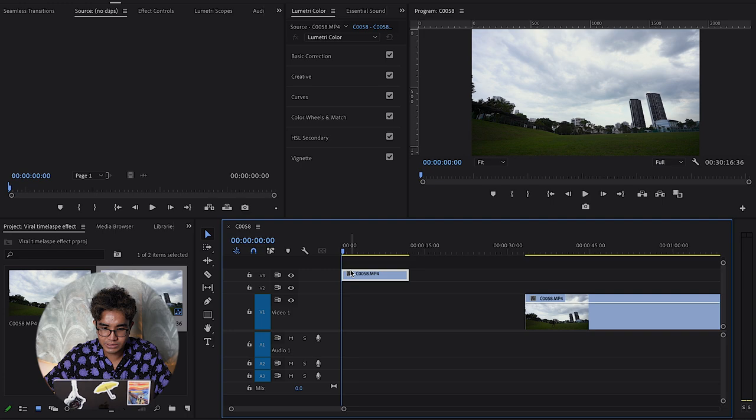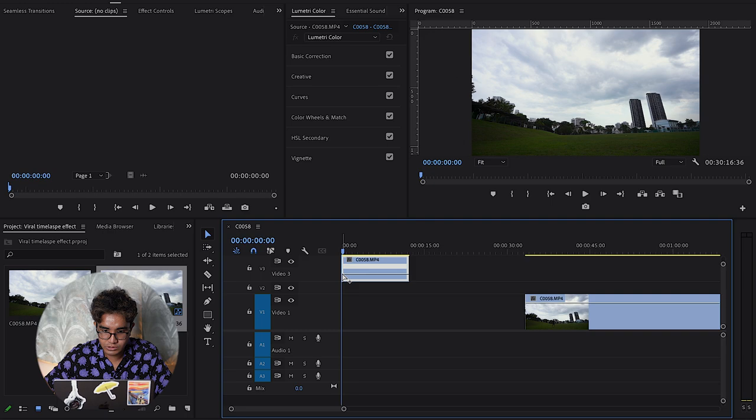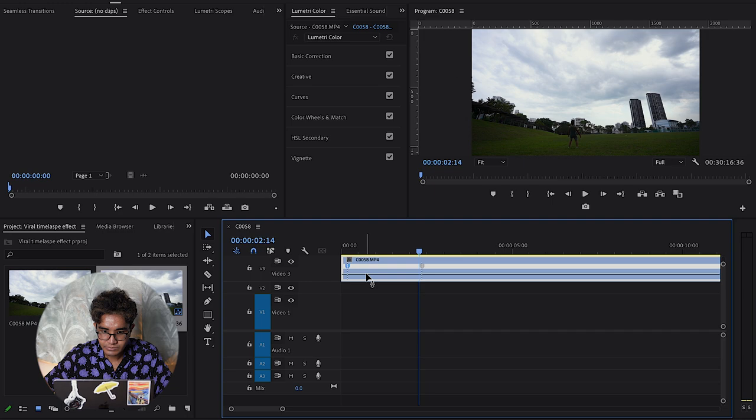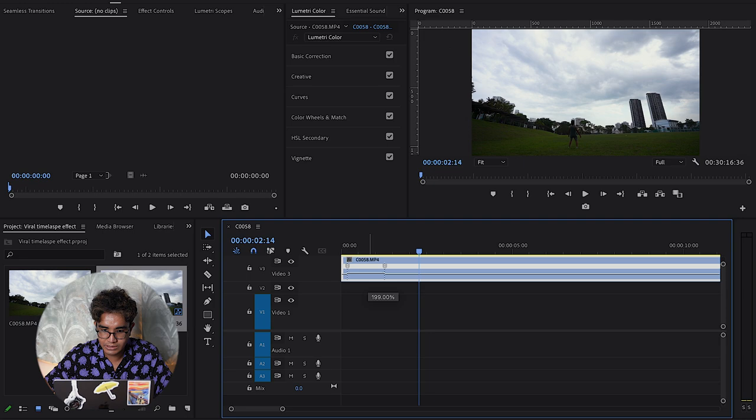I'm going to right-click, go to time remapping speed. Let me scale this up to show you guys. From the start all the way to the point where I hit the C, I want it to be fast. So when you're doing time remapping, you increase it up, around 200 percent, which should be fine.